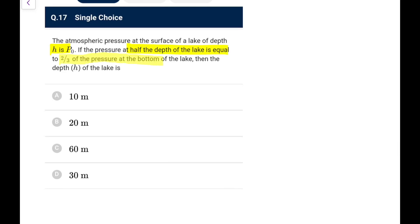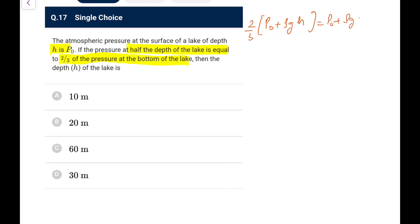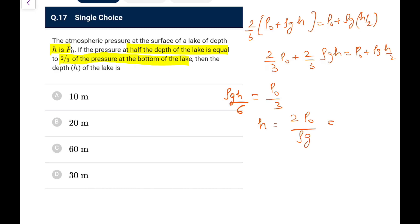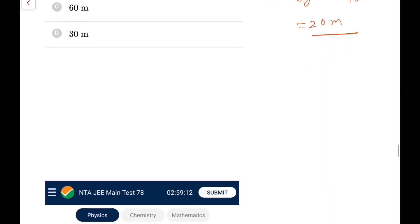Next: atmospheric pressure at a lake surface is P₀, and the pressure at half-depth equals two-thirds of the pressure at the bottom. At bottom: P_bottom = P₀ + ρgh. At half-depth: P₀ + ρgh/2 = (2/3)(P₀ + ρgh). Solving: P₀/3 = ρgh/6, so h = 2P₀/ρg = (2×10⁵)/(10³×10) = 20 meters.